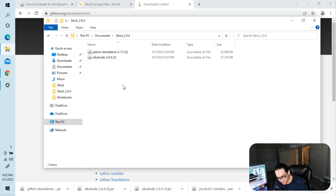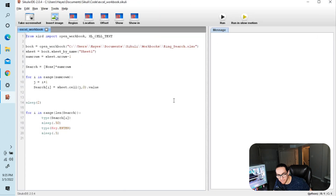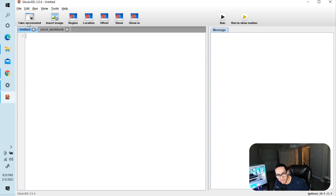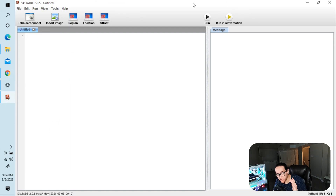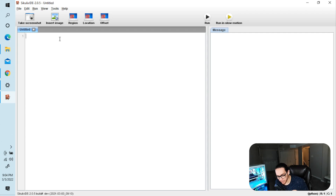So to recap: we uninstalled any existing Java, downloaded the 64-bit version of Java, downloaded Sikuli 2.0.4, and got the Jython standalone — all in the same folder. Now you can double-click the Sikuli file and it will say 'Sikuli X IDE is running' and bring up the editor. This is where you type code and commands. It can do lots of things — I'll explain more in other videos.